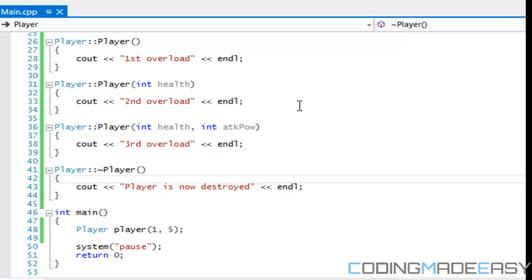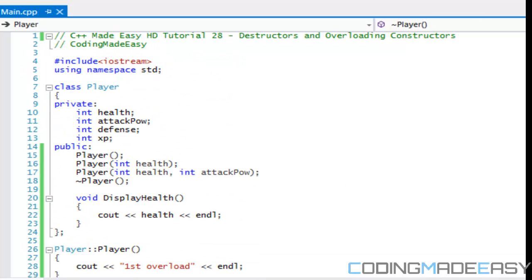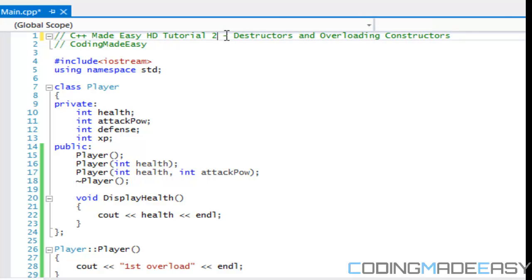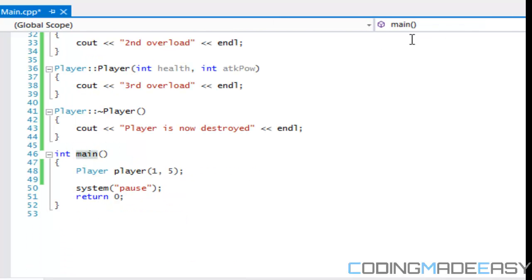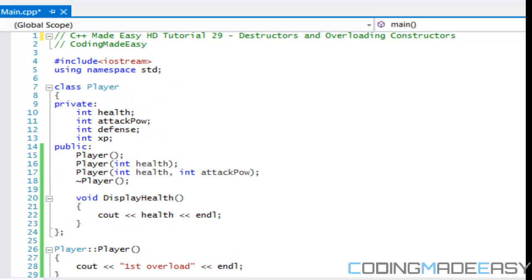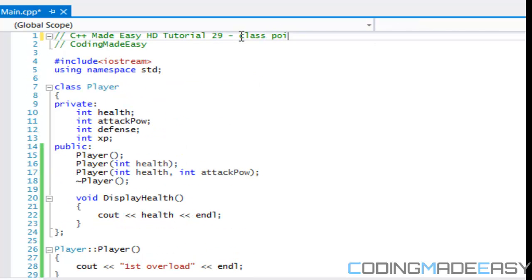Hello everybody and welcome to your I believe 29th C++ tutorial. In this tutorial we're going to be learning about class pointers and arrays.